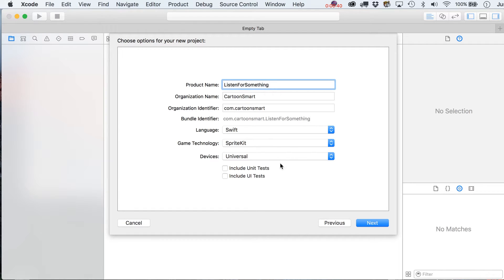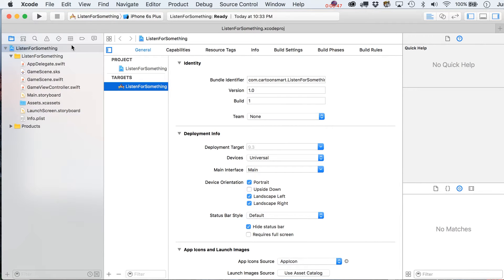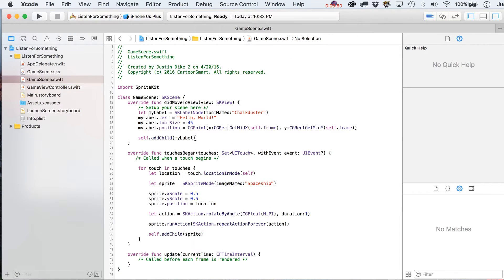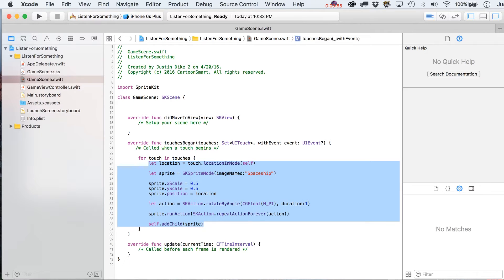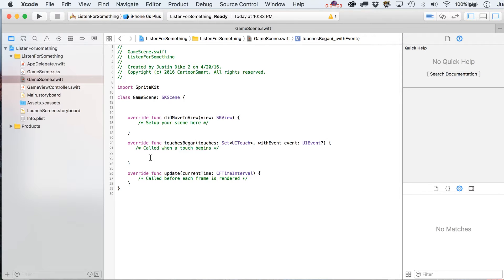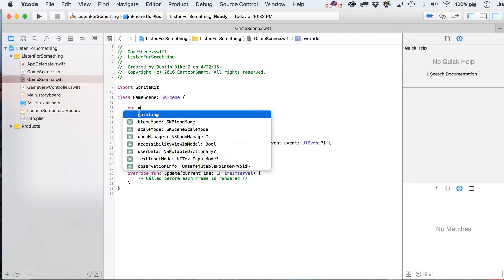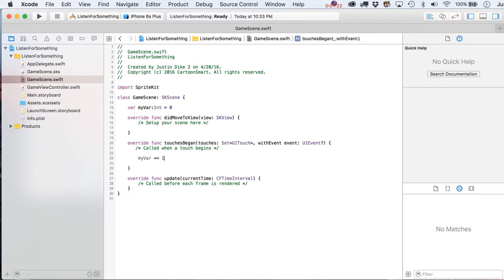This is going to be a Swift and SpriteKit project — that's probably how every new tutorial will start. Go into your GameScene Swift file, get rid of everything inside the didMove(to:) statement, and leave the touchesBegan statement. Any time you touch the screen we're going to do something — specifically incrementing a variable. So let's make a variable: `var myVar` as an Int type, set to zero.